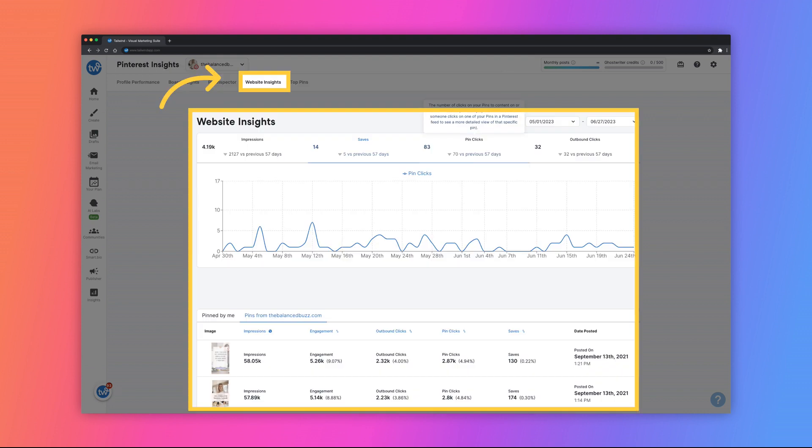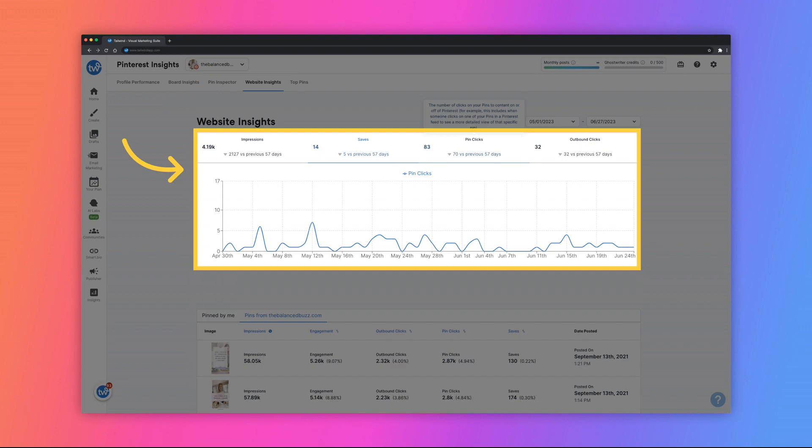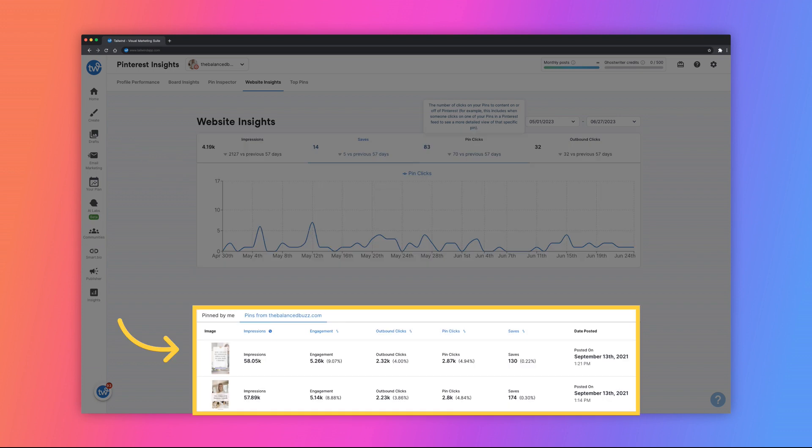Next, you can view the Website Insights page to see analytics for the website that you have claimed on Pinterest and your Tailwind account. Similar to the Profile Performance page, you will see a graph at the top of the page that shows the impressions, saves, pin clicks, and outbound clicks for pins that direct to your claimed website. Below that is a chart of pins that were published to your claimed domain along with the analytics for those pins.